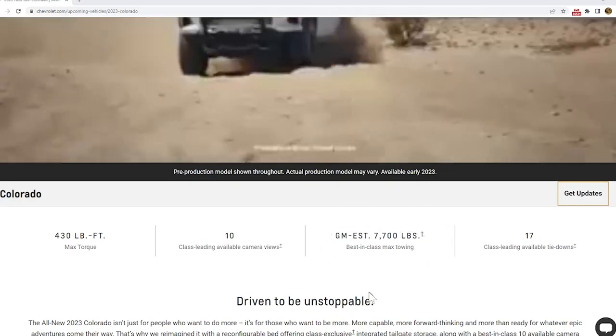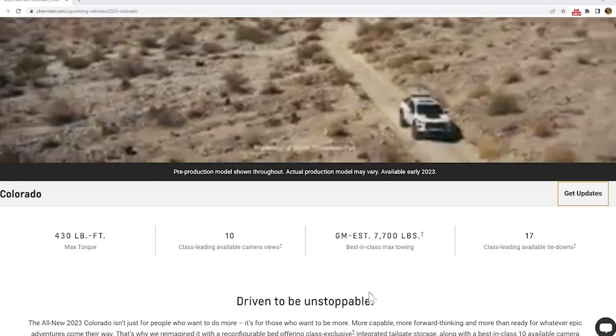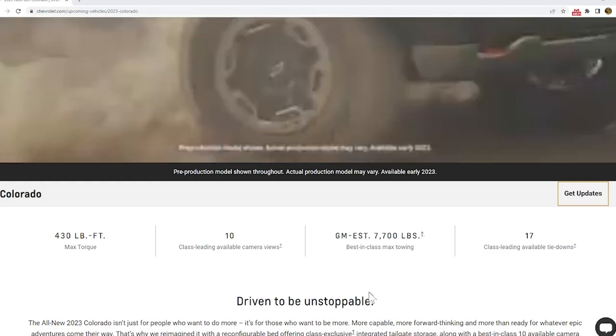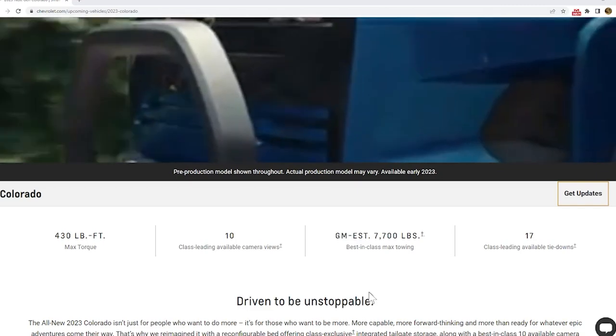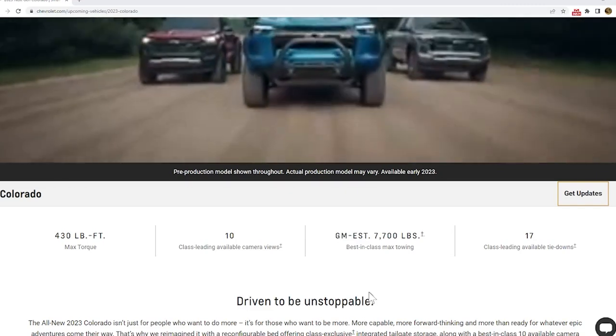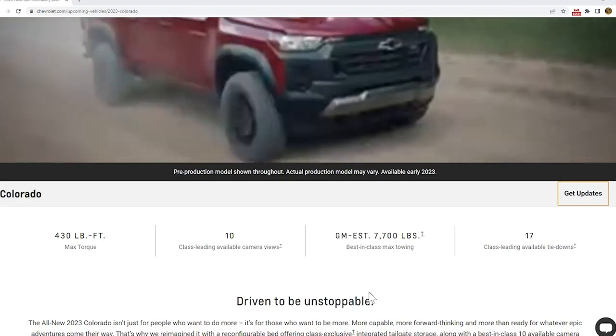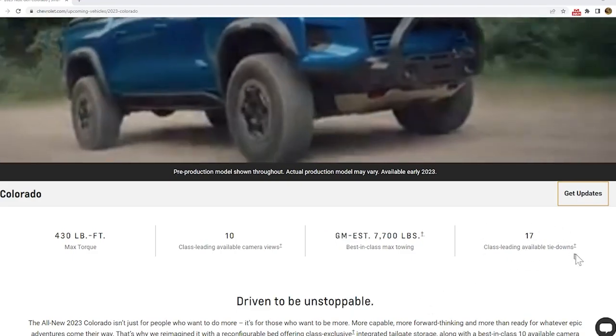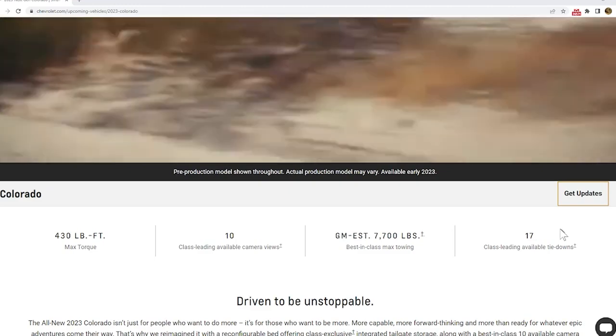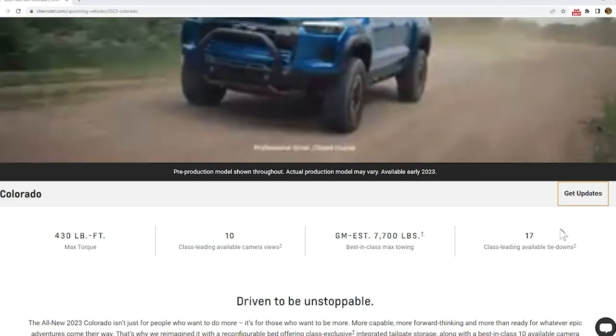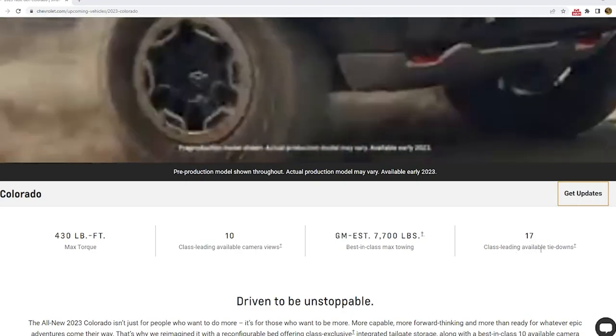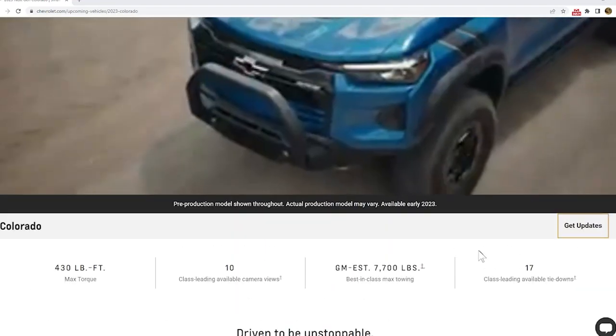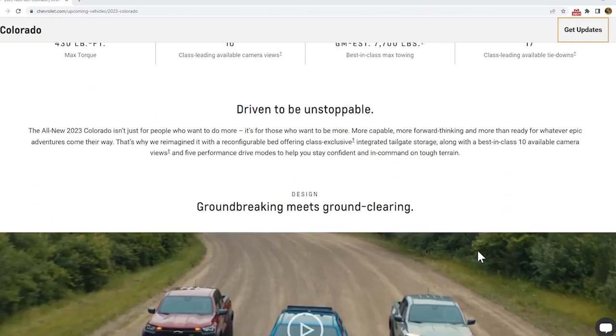That's going to tow what 95% of people need to tow in the midsize truck market. That'll tow a pretty big boat, a lot of four wheelers, and also tow another vehicle like another truck on a pretty light trailer. And 17 class leading available tie downs. That's actually pretty nice. A lot of these small trucks, like my Gladiator, did not have enough tie downs and it was pretty frustrating. My Ram doesn't even have that many tie downs. So I do like that Chevy gives you a lot of tie downs in the bed.